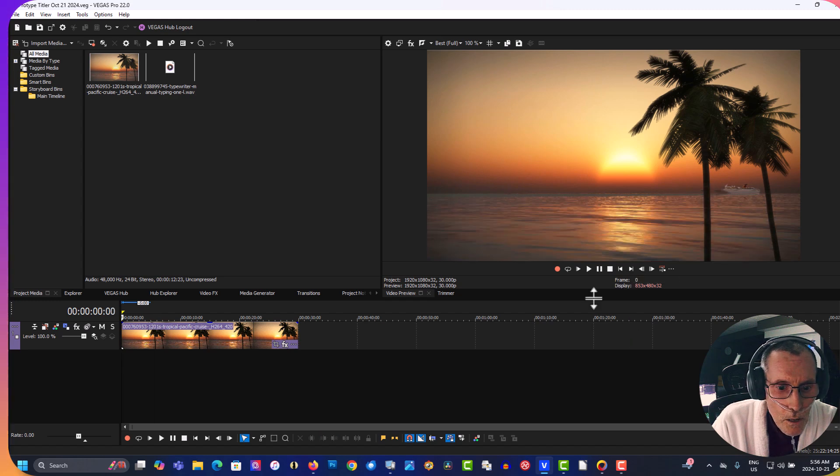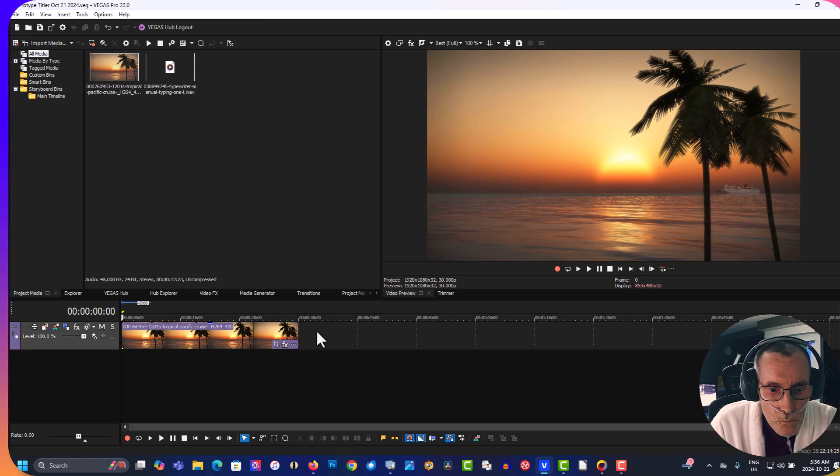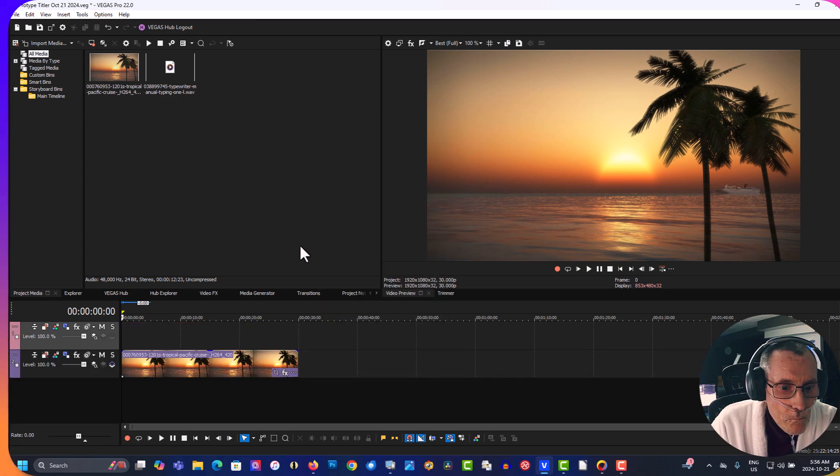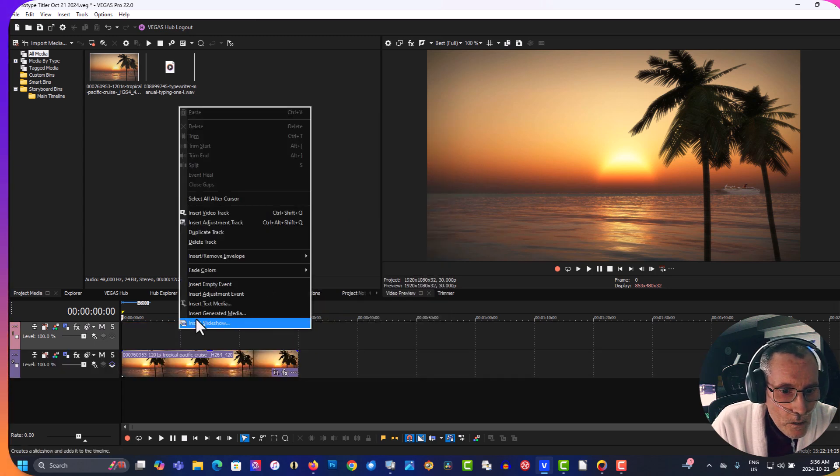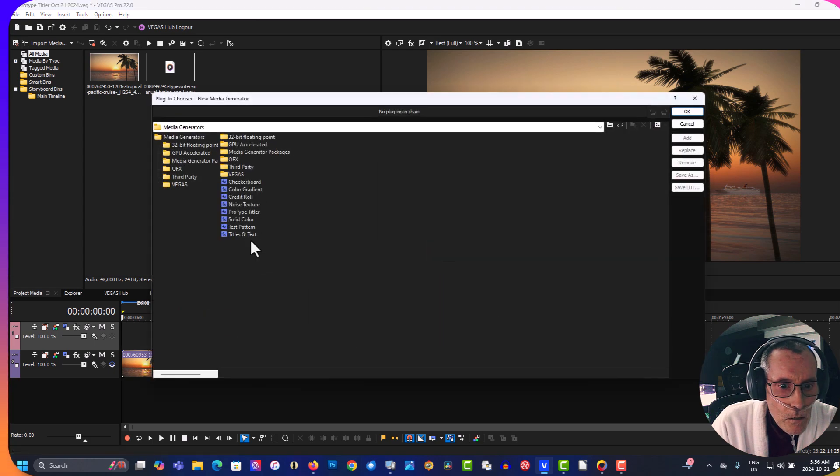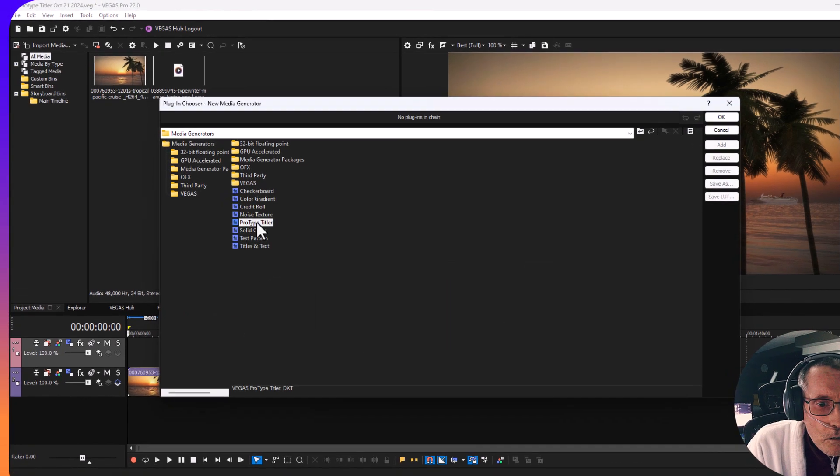So insert a video track, right-click, insert generated media, ProType Titler.